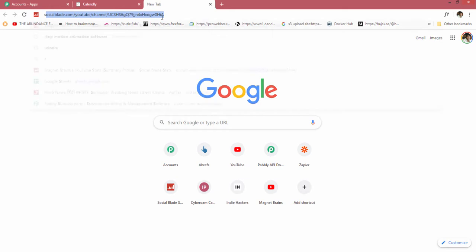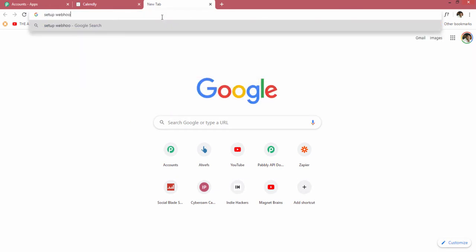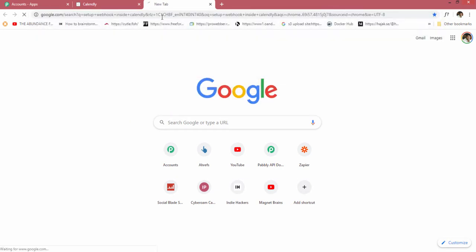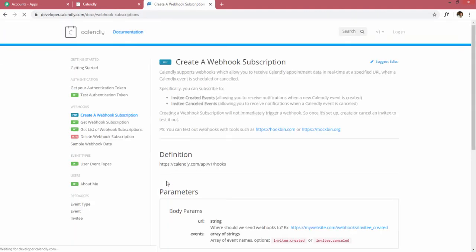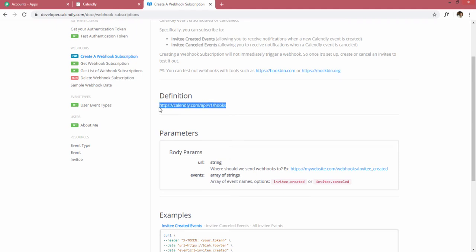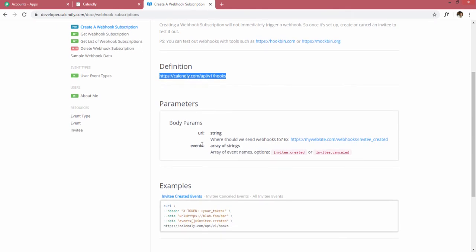I'm searching for how to set up a webhook inside Calendly. There is a link here that says create a webhook subscription inside Calendly. The way to create a webhook is through a link they provide, along with some parameters we have to pass in the request. I will be showing you the entire setup without any coding — it is all user friendly and you do not need any technical knowledge.